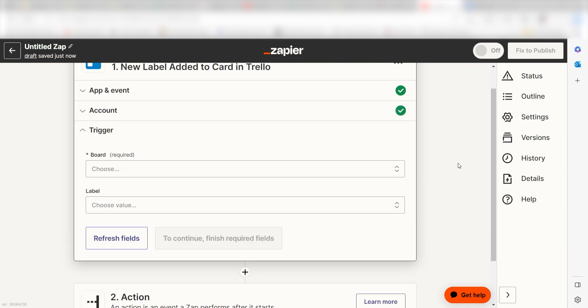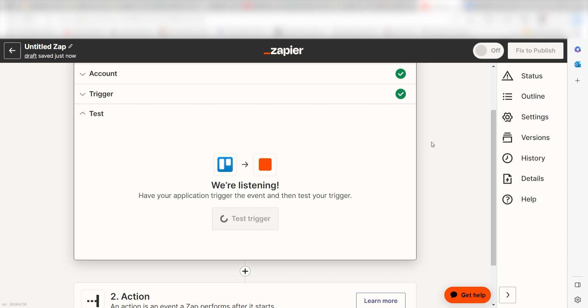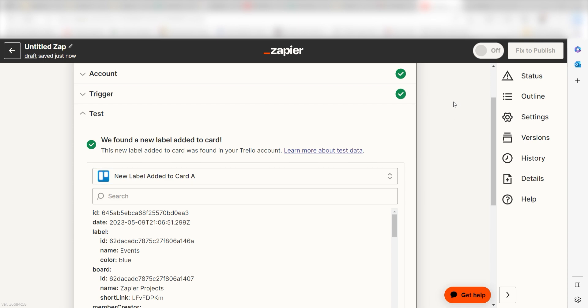We'll then need to fill out our trigger apps data. To do that, select the board and label you'd like to use for your zap and click Continue. In order to finish setting up the trigger, we'll need to pull in some example data. To do that, click Test Trigger.